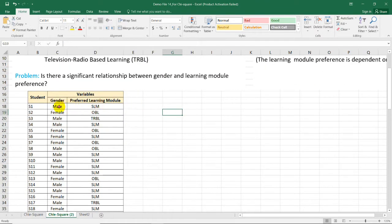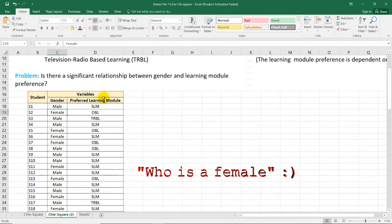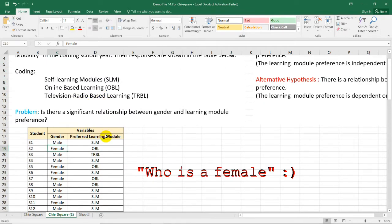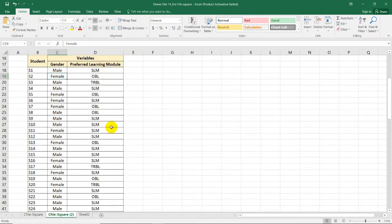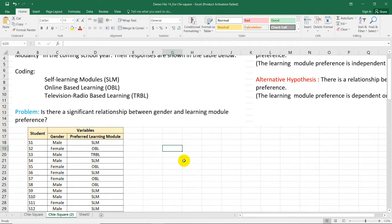A male respondent was asked and he said he prefers the self-learning module, while the second student, who is female, prefers online-based learning, and so on. The teacher wants to test the significant relationship between gender and learning module preference, so we need the chi-square test for independence.